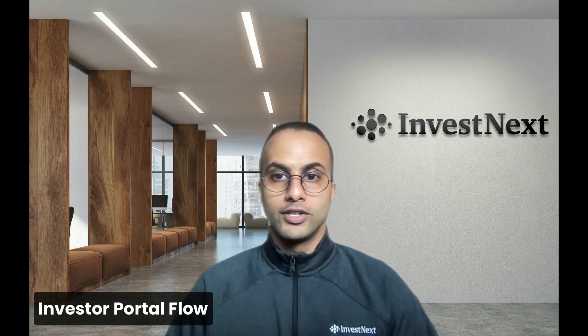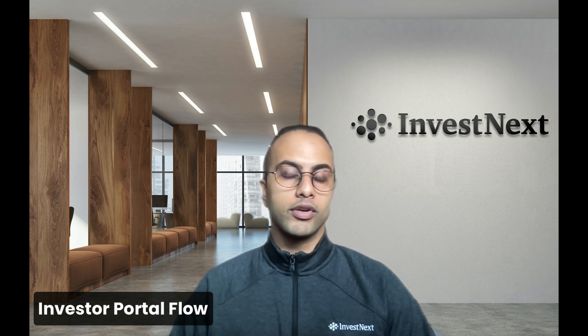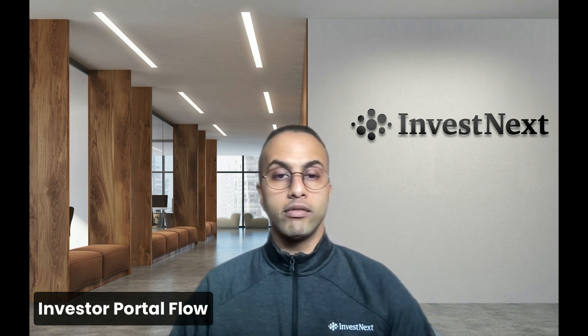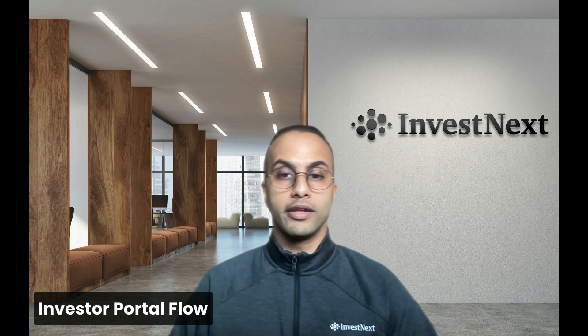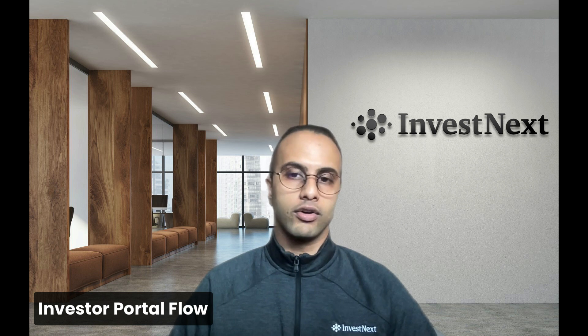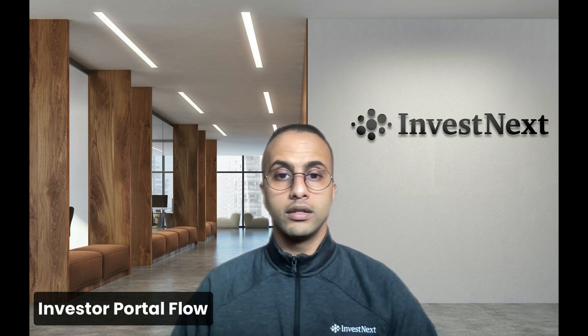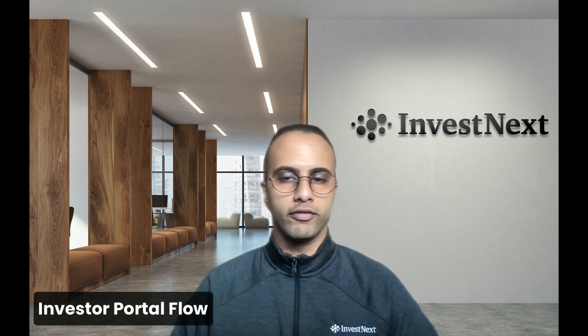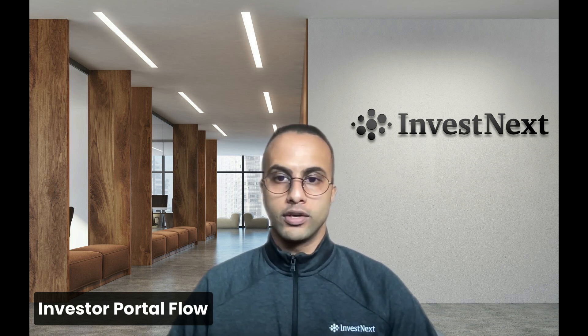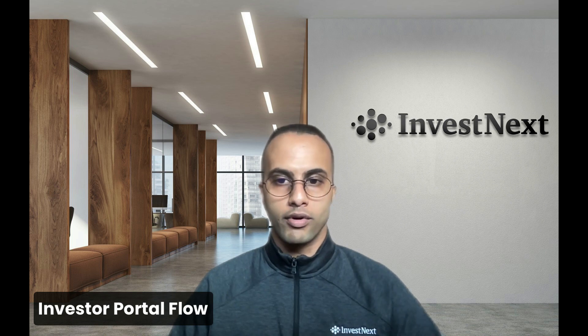Hi sponsors, in this tutorial we're going to go through how it looks on the investor side when they are going to go through your deal and the commitment flow.